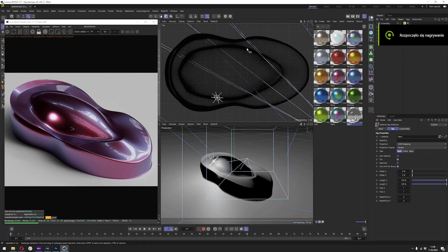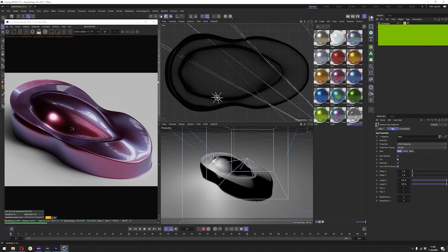Hello and welcome to my next tutorial. In this tutorial I will show you how to make the car paint material in Octane Render.